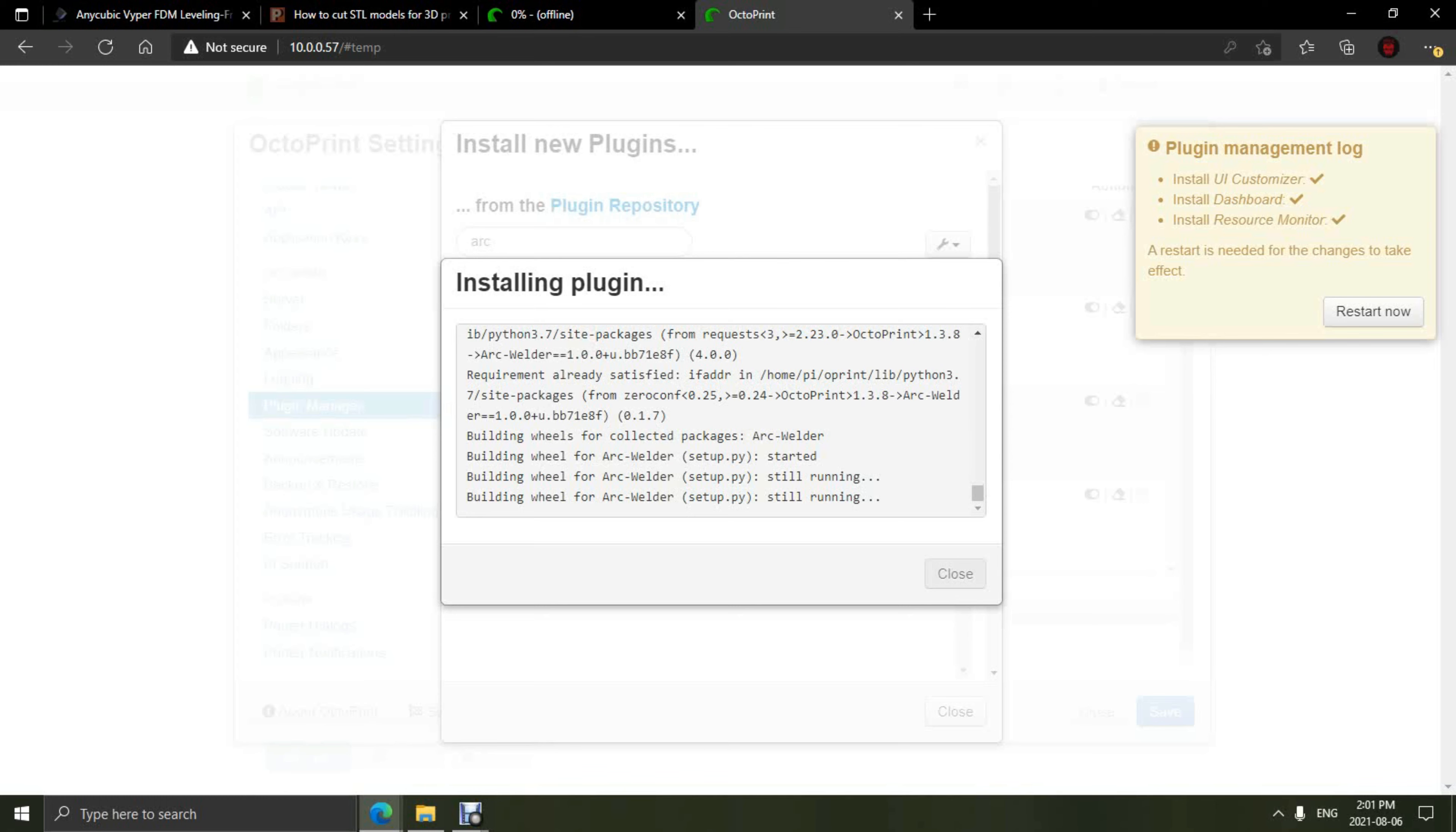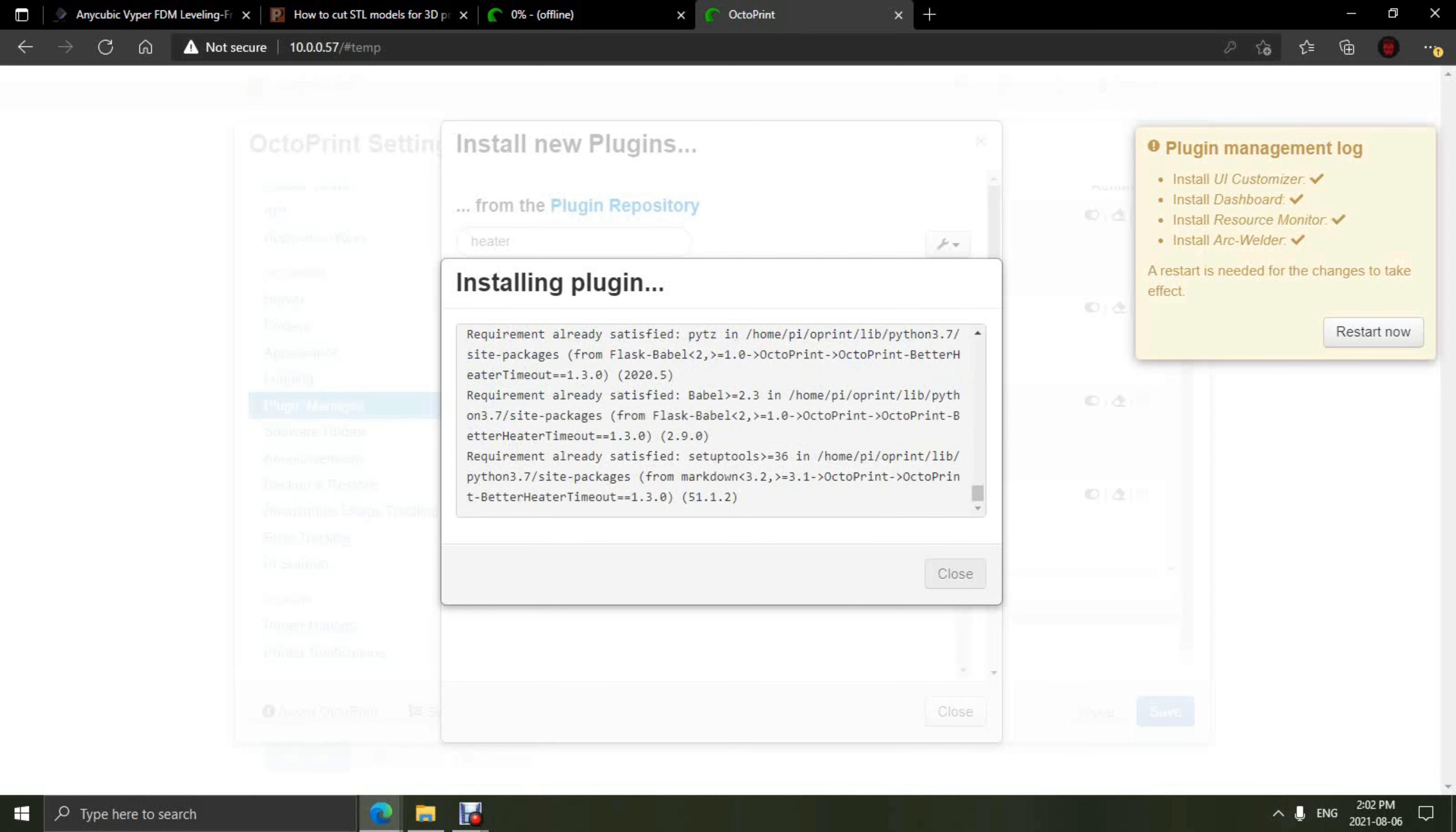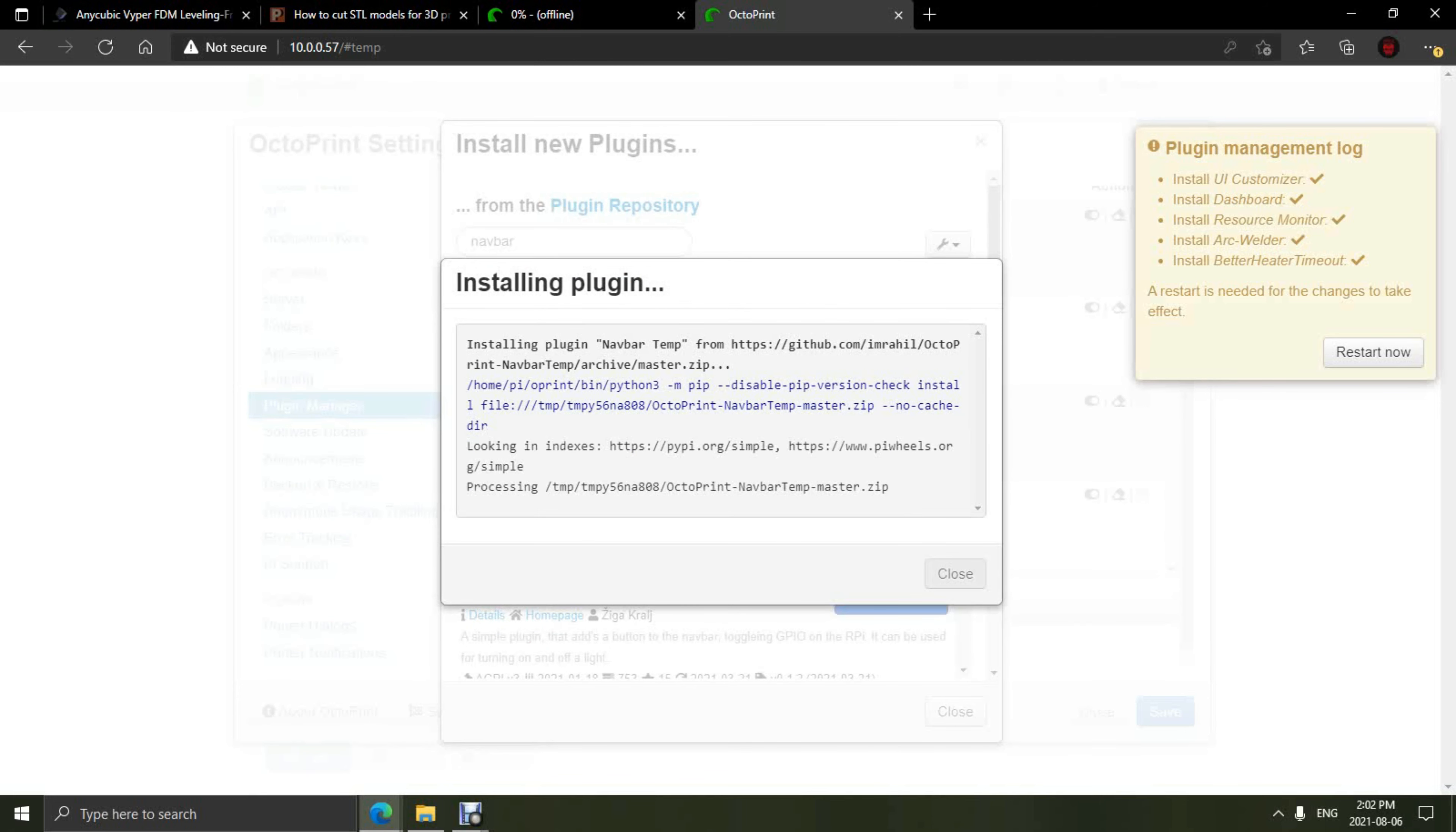Alright, once Arc Welder has finished installing, we're going to go back and install the Heater Time-Up. This is a safety feature that if you don't start a print after preheating, it will shut the heaters off after however many minutes you have set in the plugin. Then, I'd like to install the NavBar plugin. This shows the Raspberry Pi system information on top of the NavBar.